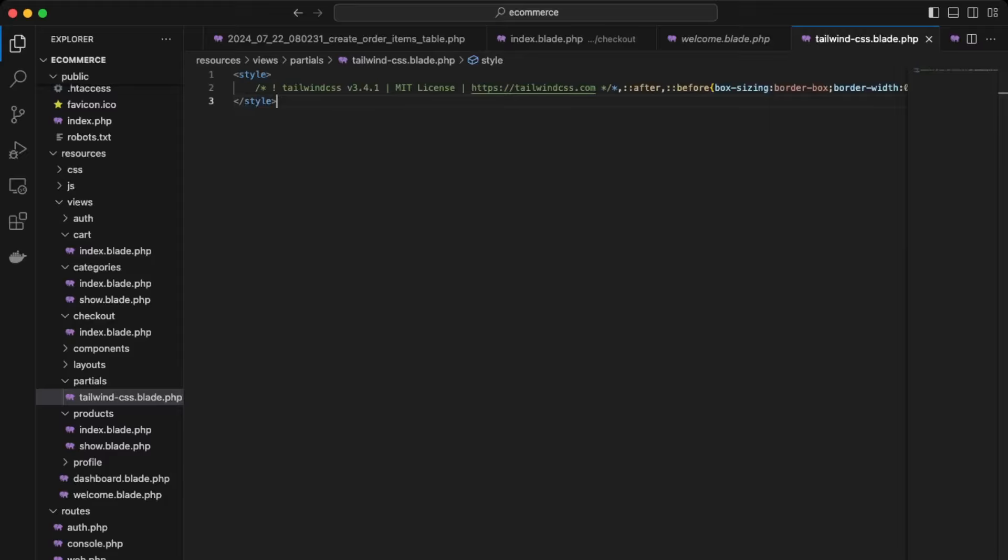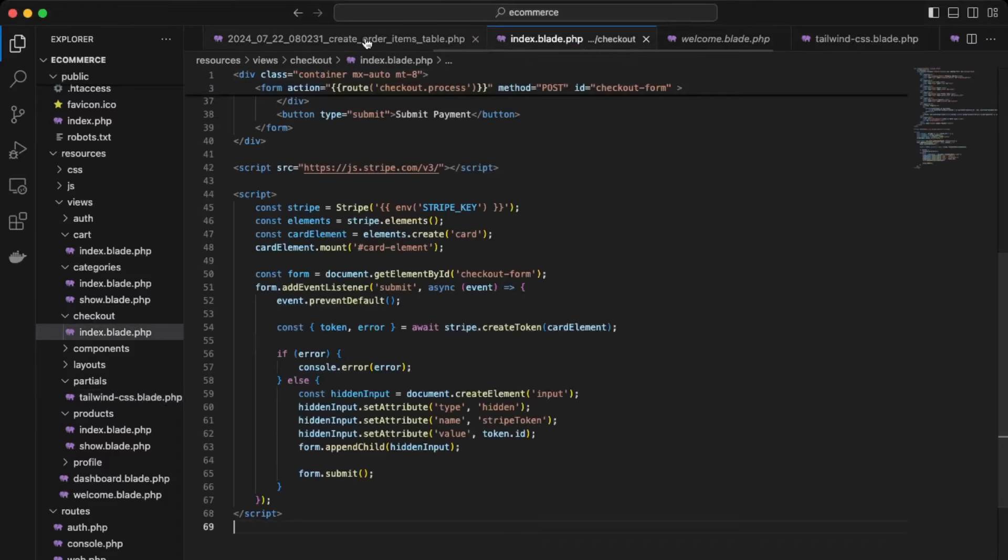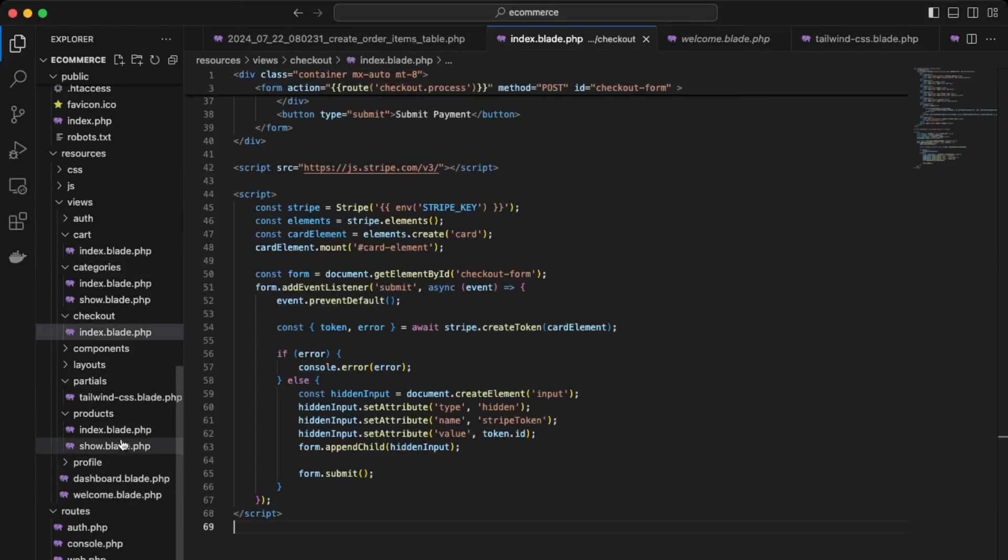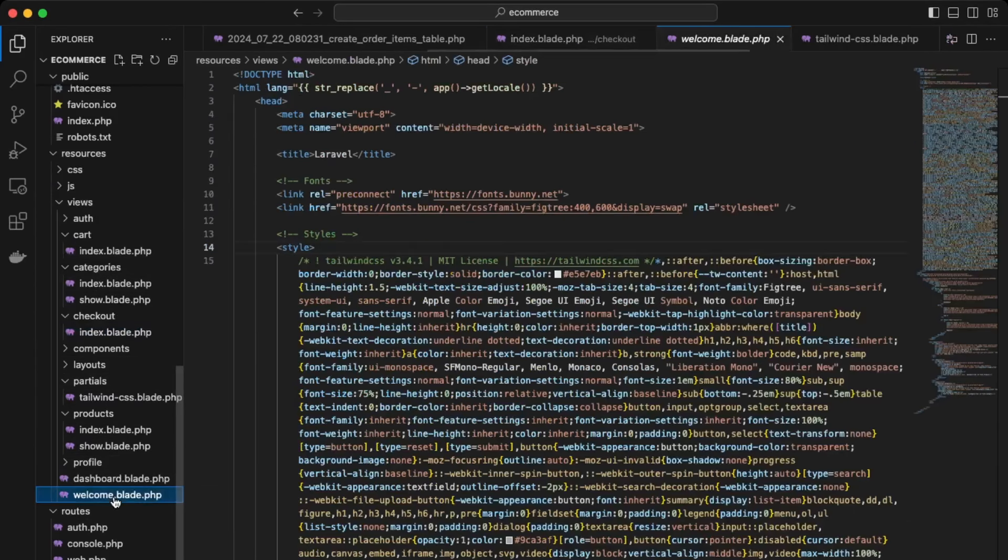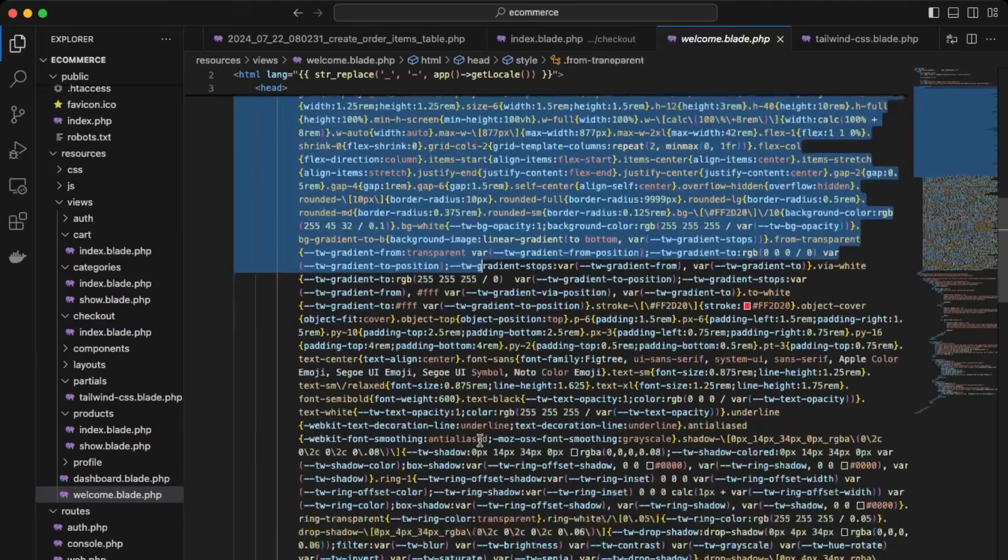So now we can just call this in our templates. So let's see if this works. So let's first do it over here in our index view. Okay, so over here in the welcome view, let's just remove all this.